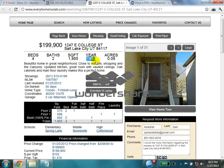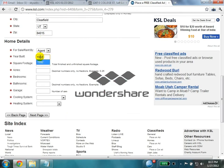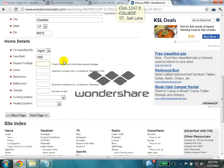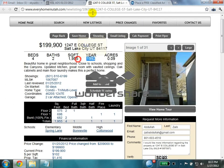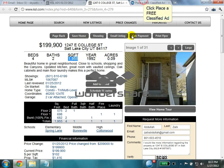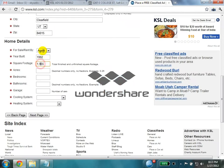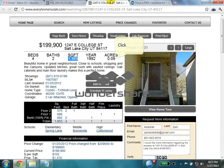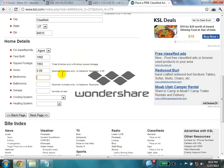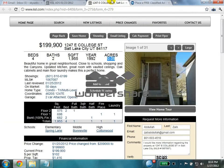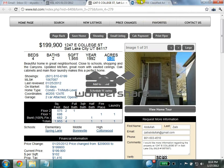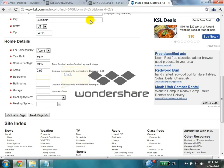Year built is 1992. Square footage is 1955 — remember to remove the comma. Acres: 0.109 acres. The property has 4 bedrooms, 2 baths, and 2 garages, so enter 4, 2, and 2.